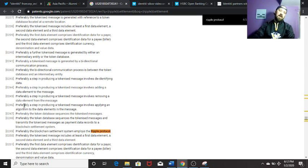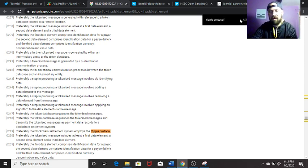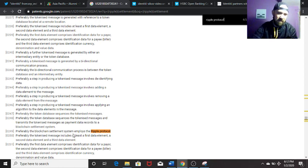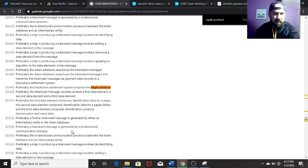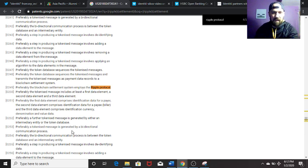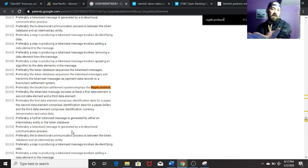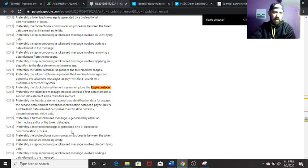If you just type 'Ripple' in this document you get a ton of hits, but the biggest takeaway I had is this statement in the patent: 'Preferably, the settlement mechanism used is via utilization of the Ripple protocol.' We already saw one document that says Identity does run on the Ripple protocol, and now we have this here in the patent as well.